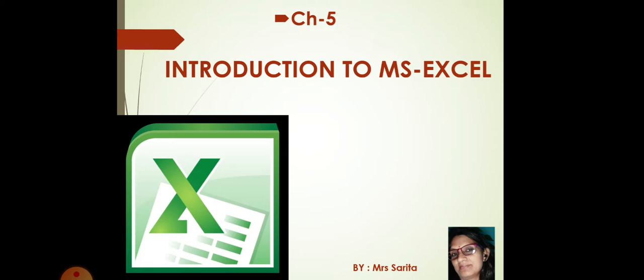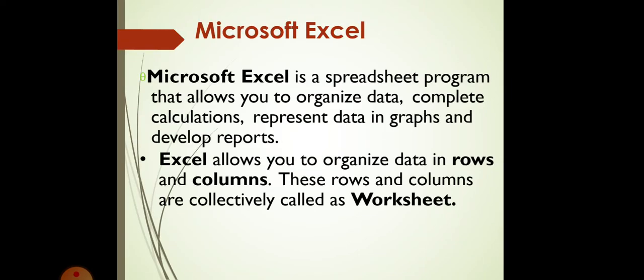Now, have you ever heard the theme MS Excel? Yes, of course, you all have done it in your previous class. So, Excel is a spreadsheets program that allows you to organize data, complete calculations, represent data in graphs and develop reports. Excel allows you to organize data in rows and columns. These rows and columns are collectively called as Worksheet.